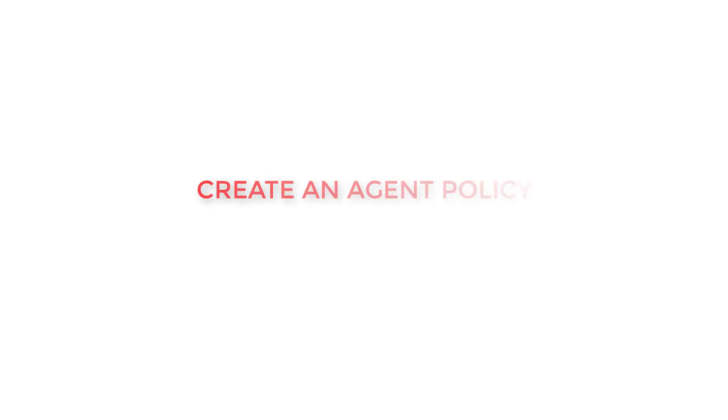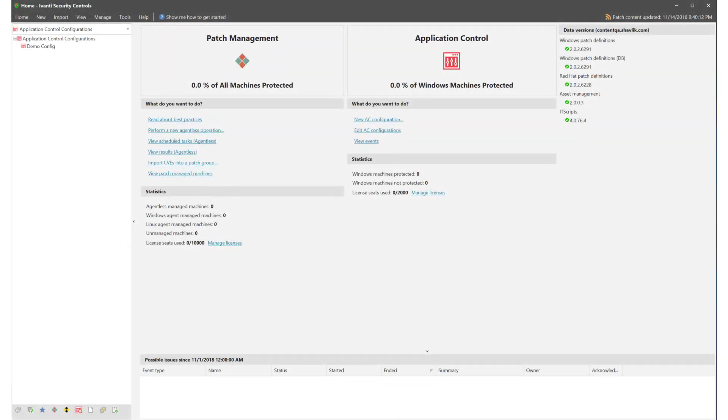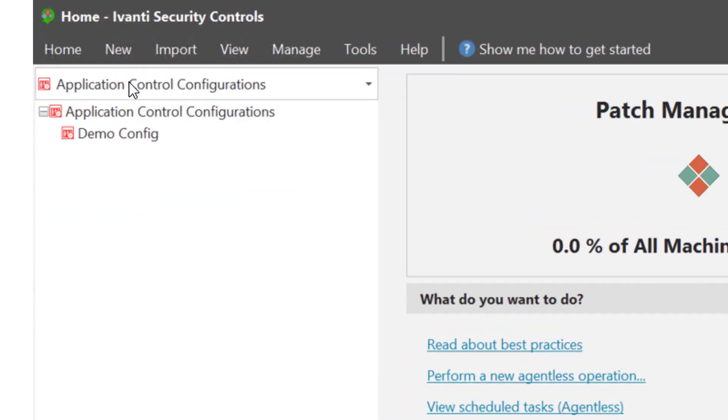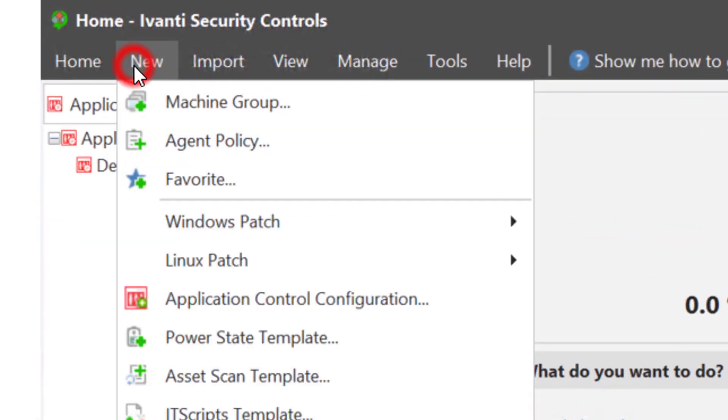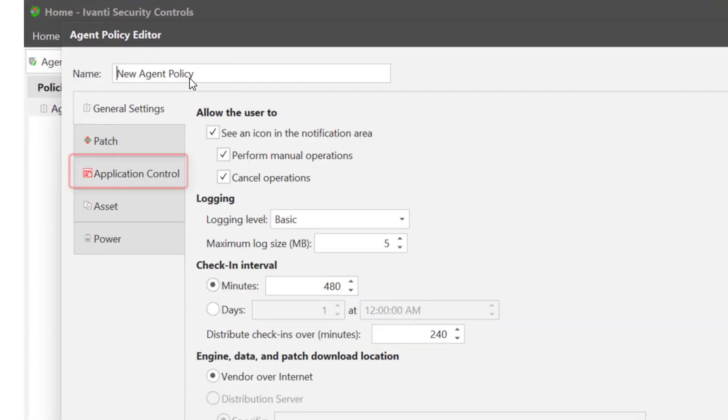Once you have built your configuration you will need an agent policy to assign it to. So let's go ahead and create an agent policy. From the new menu select agent policy. The agent policy editor displays. Select application control.